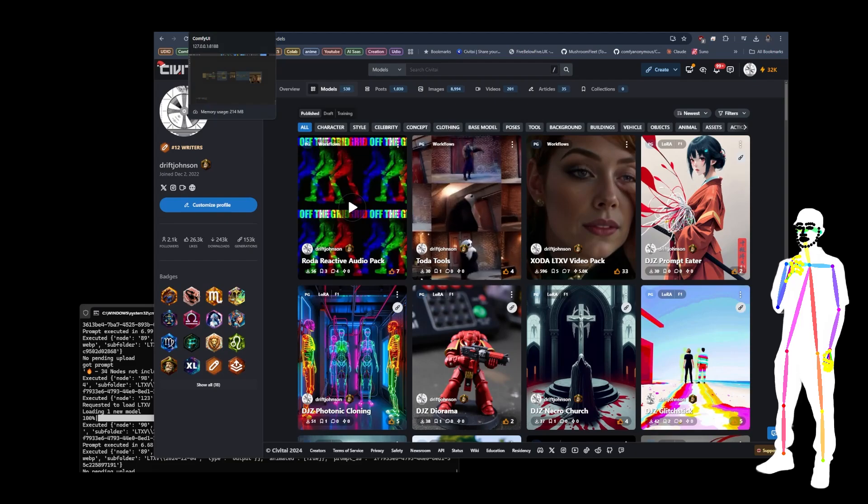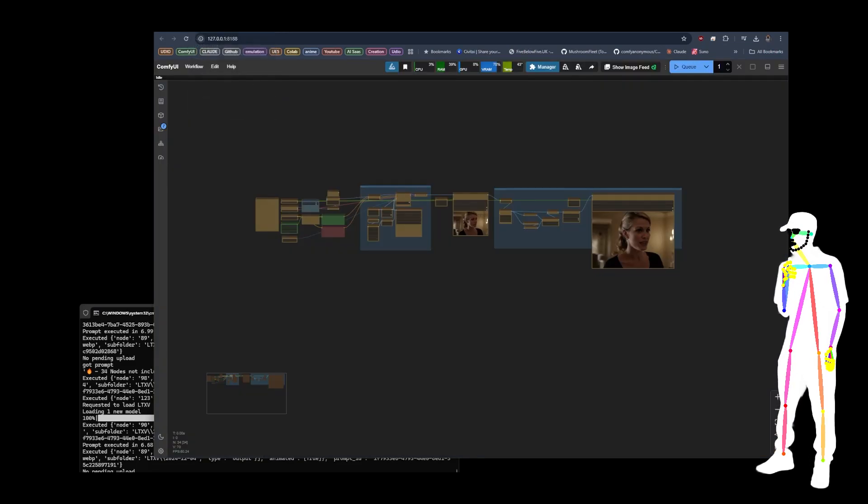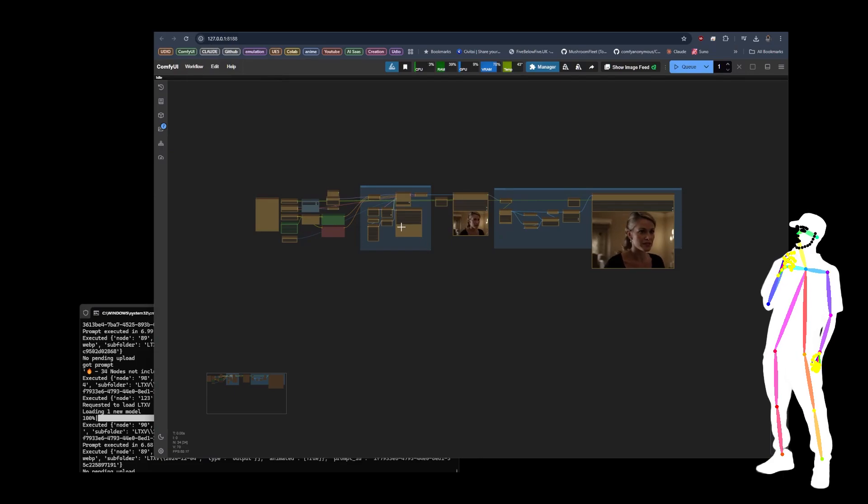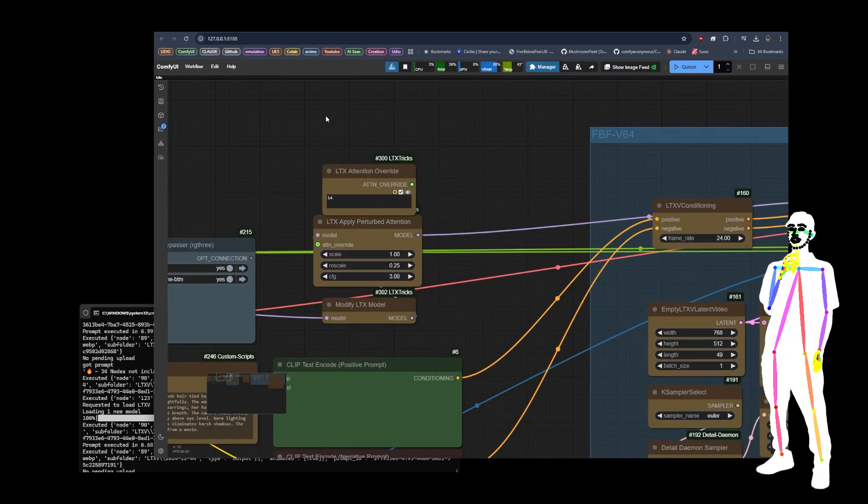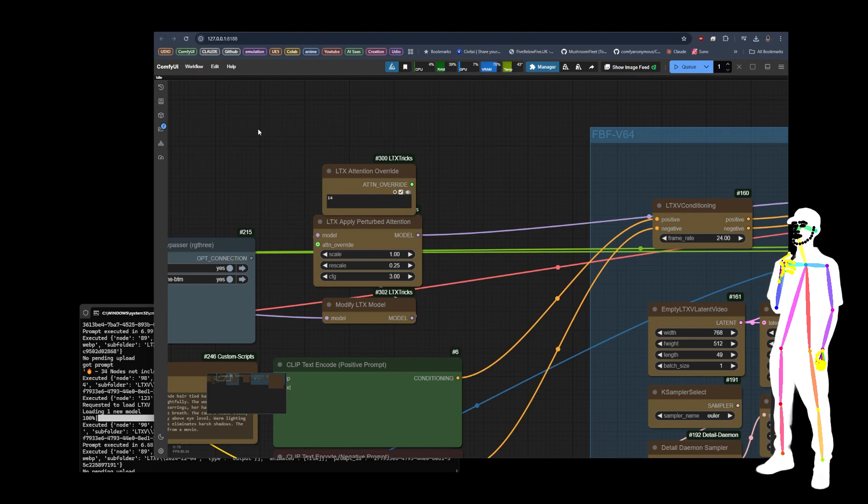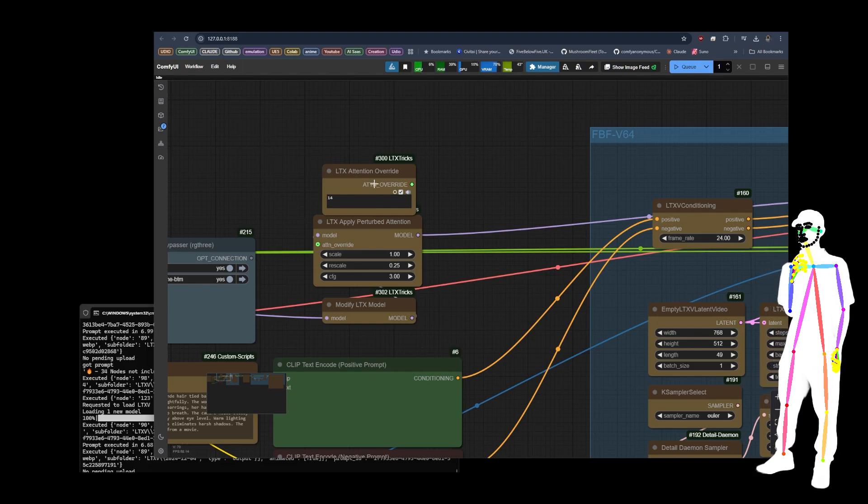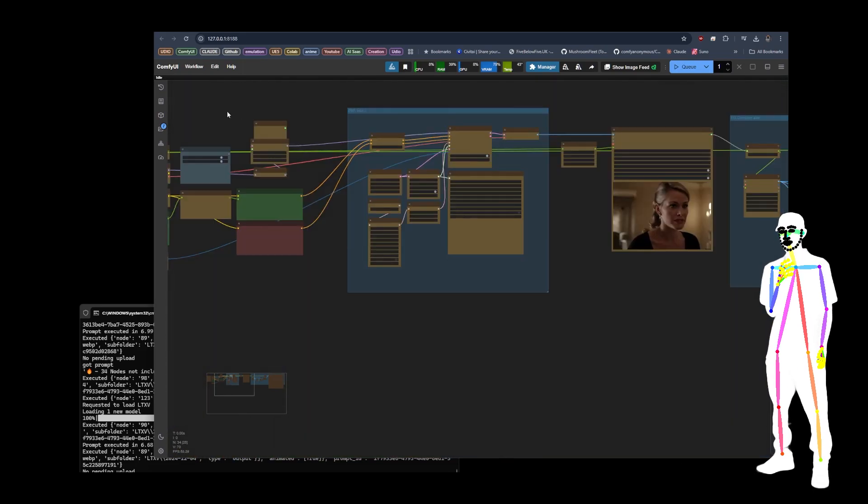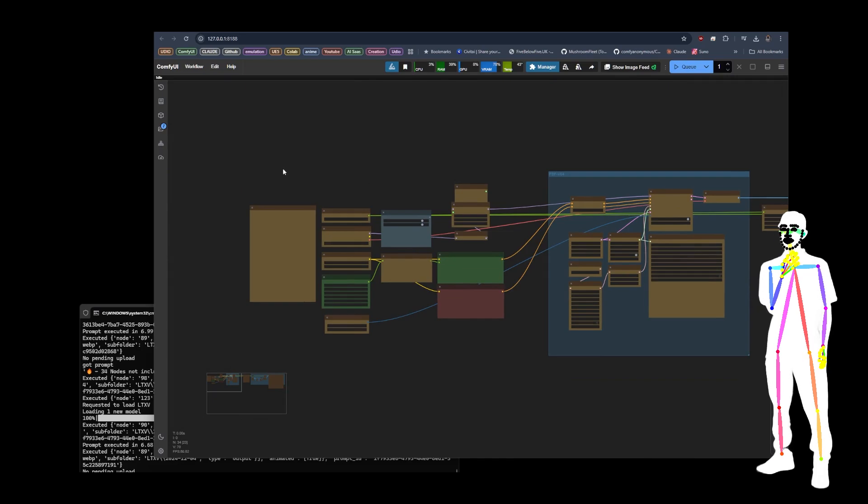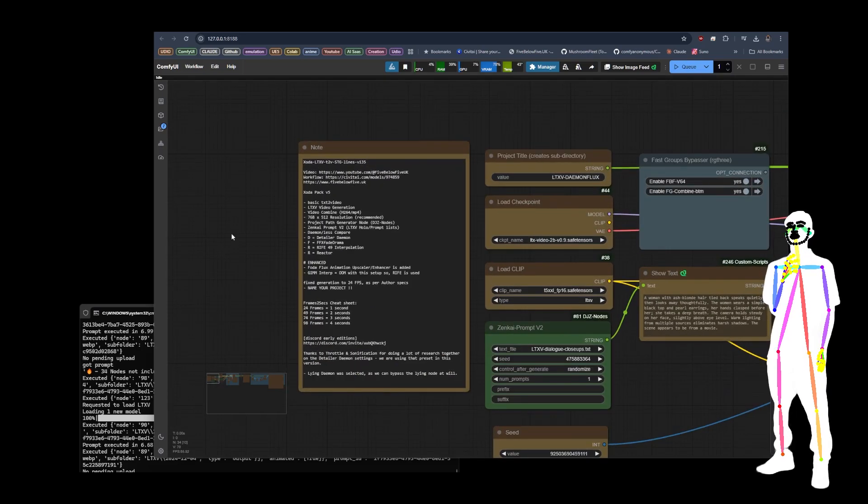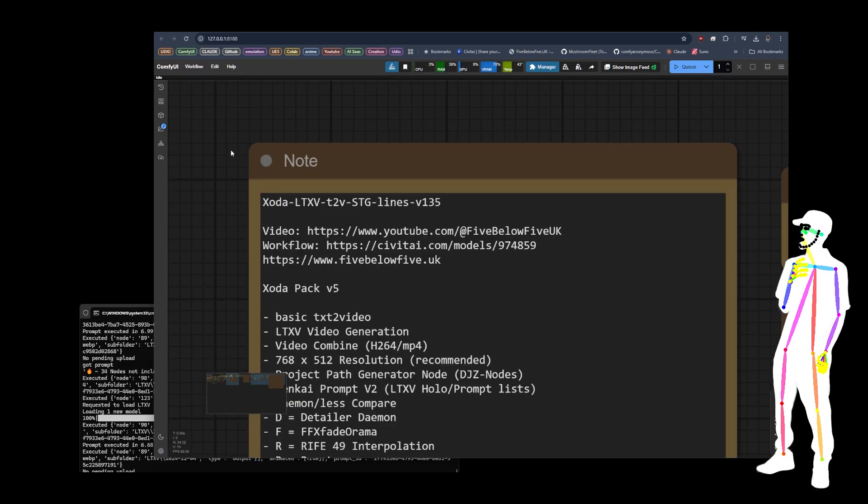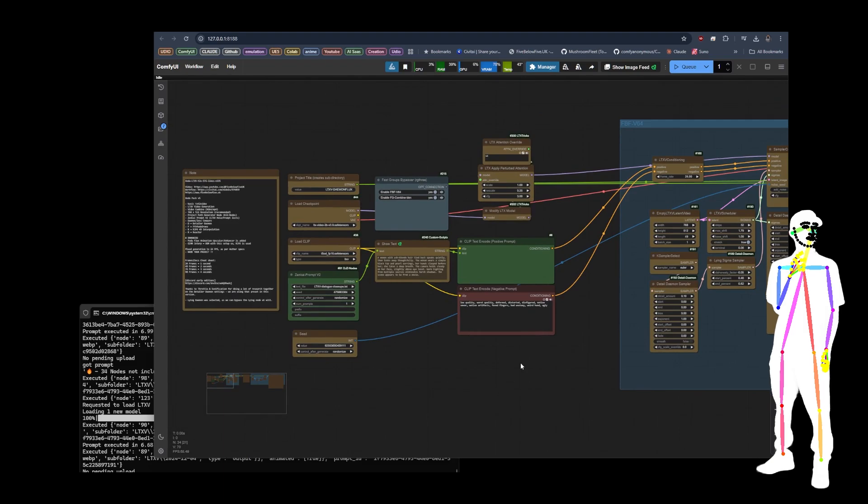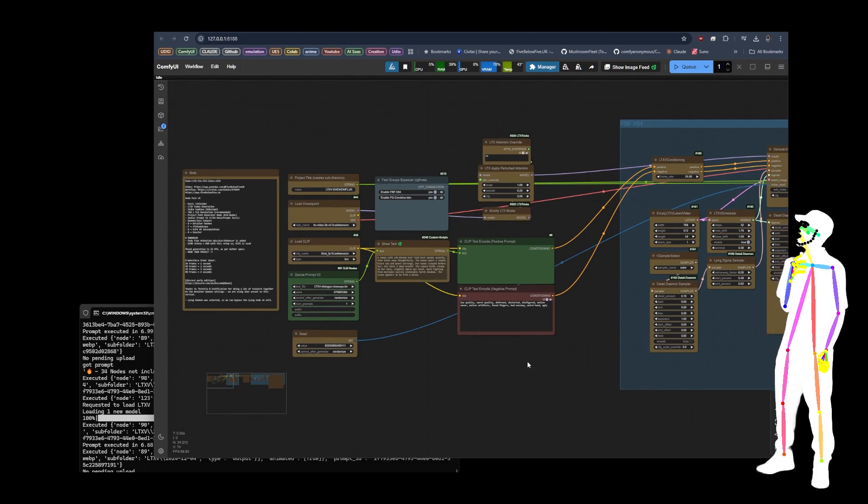There's two new updates for the LTX tricks model custom nodes. So this would be LTX V very simple. All you do is you add in this little section here. It gives you perturbed attention for LTX V. It's got the attention override 14. These are the settings that I've used. And all I've done is add that into one of the previous workflows that I've made. So this is being referred to as STG. And like I said, it comes from the LTX tricks custom node pack.